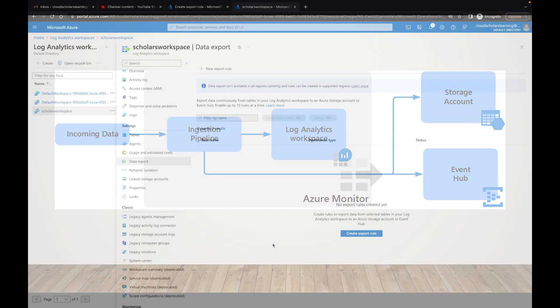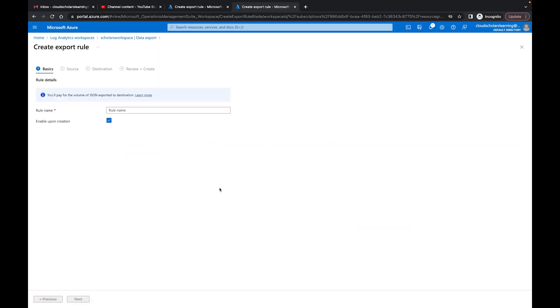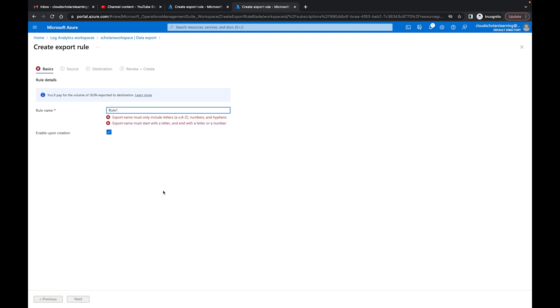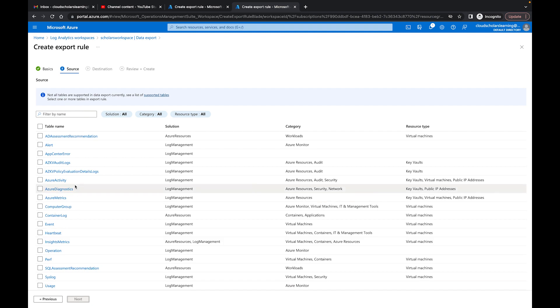Back over at the portal we can see a new export rule. Our export rule we'll just call it rule one. And then you could enable upon creation or you're going to say I'm just going to create the rule but I won't enable it right now, but we're going to enable it at the moment.